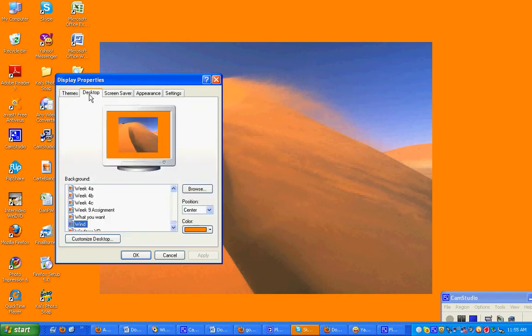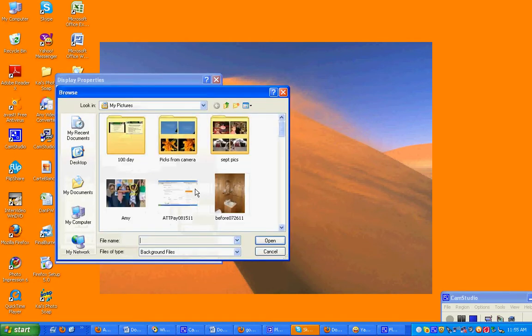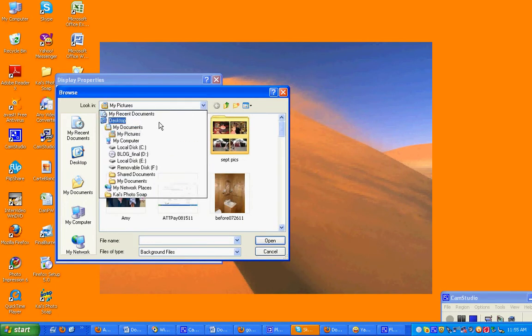Now you can see it's on Wind—that's the picture right there. Let's go to Browse and find the picture that you want to put on your desktop.